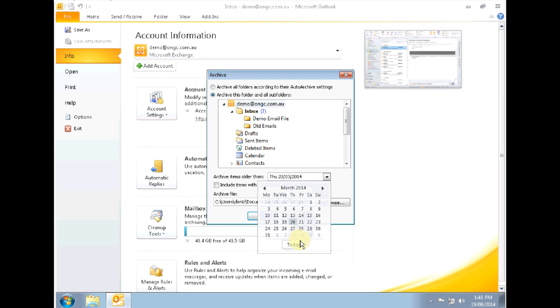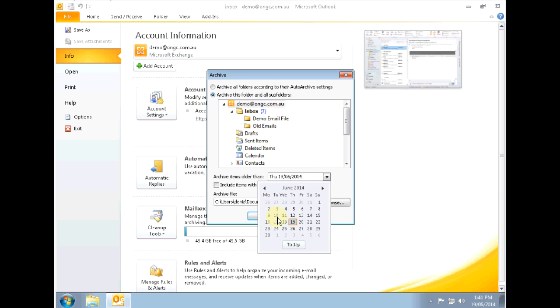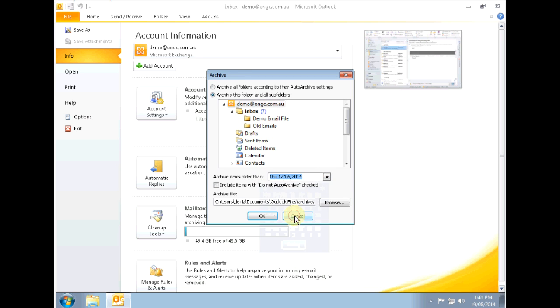Now as this mailbox is a relatively new mailbox and doesn't have a lot of emails in it, I'm going to go ahead and select a recent date to archive.